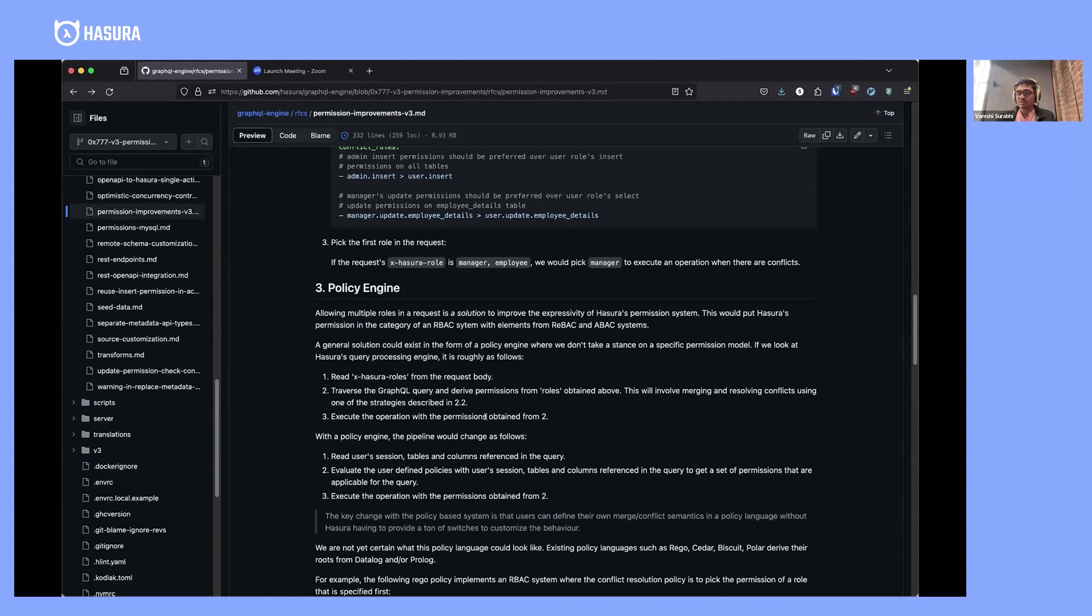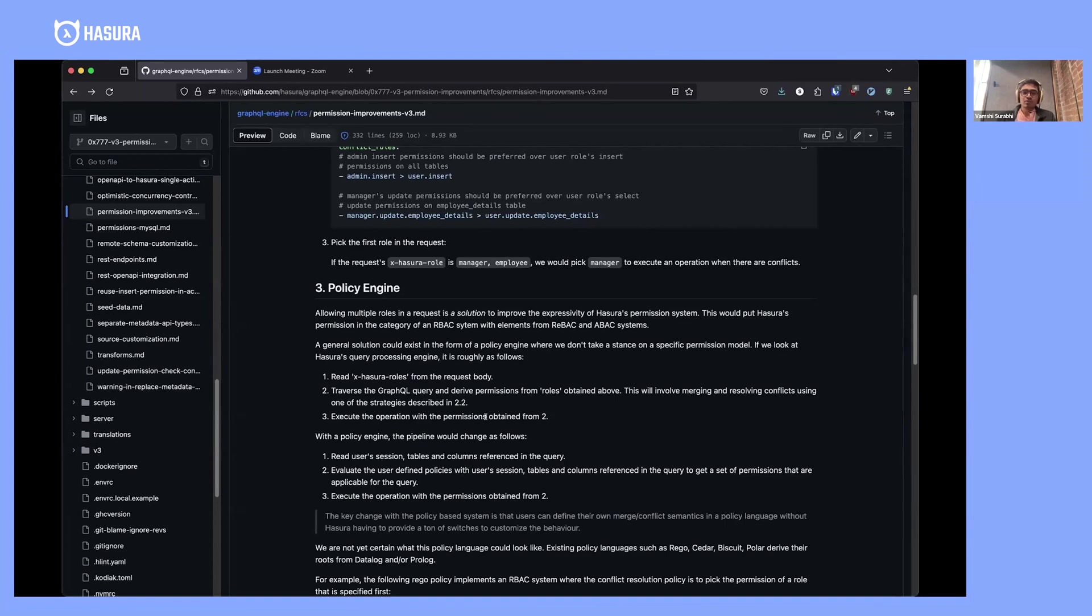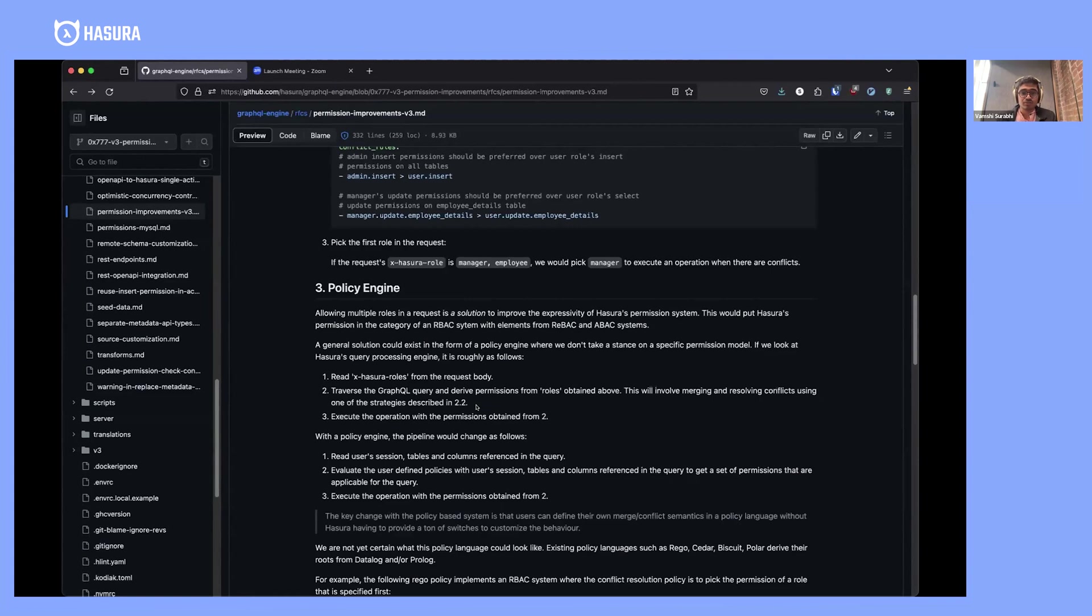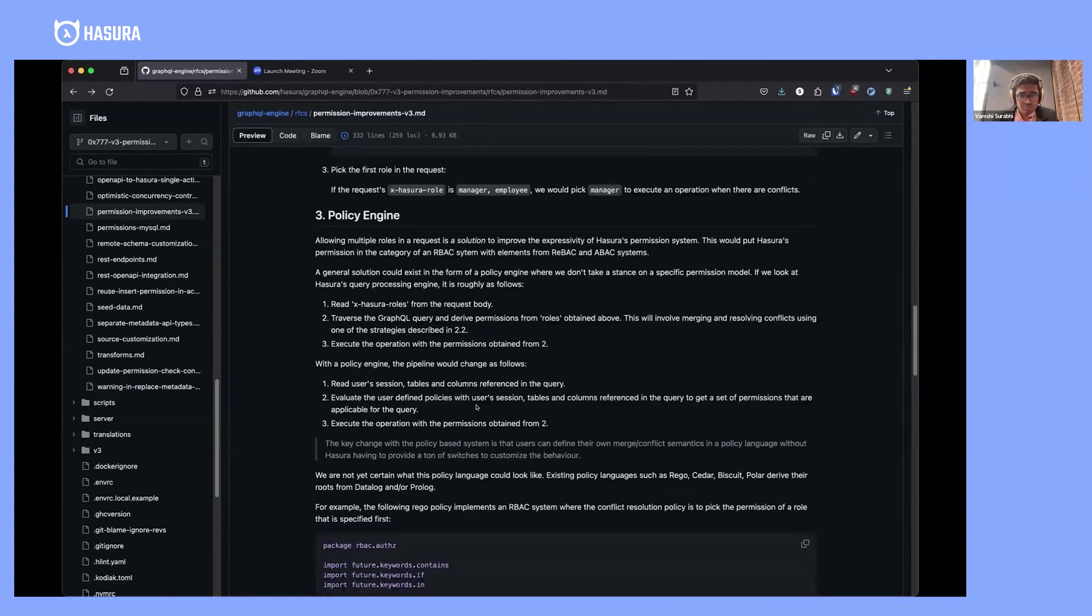At the end of the day, what GraphQL engine requires is that when a request comes in, you need the permissions associated with all of the tables being accessed in that request. If you could somehow provide a way to let users define what permissions come in for a request, then you don't have to subscribe to Hasura's model of permissions—whether it's RBAC or RBAC with improvements, it doesn't really matter.